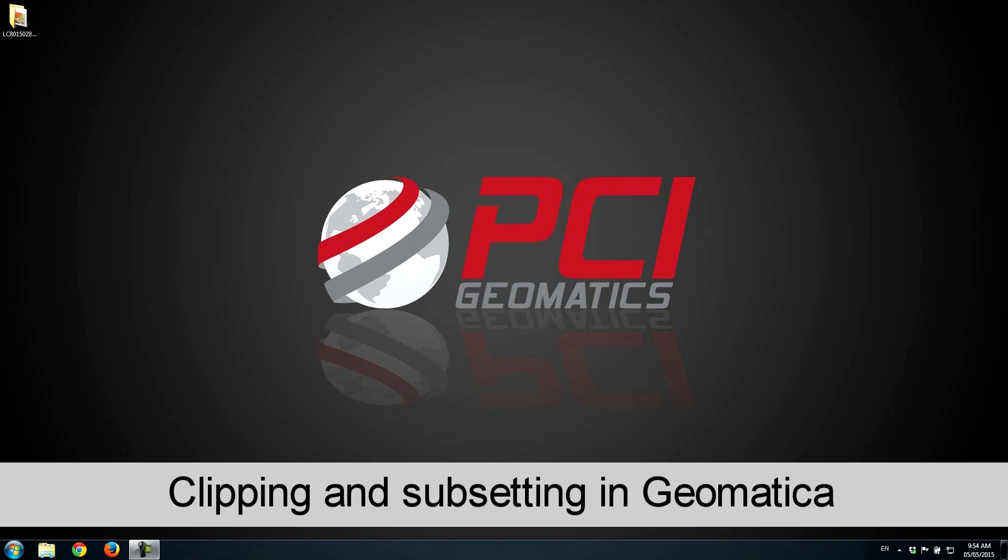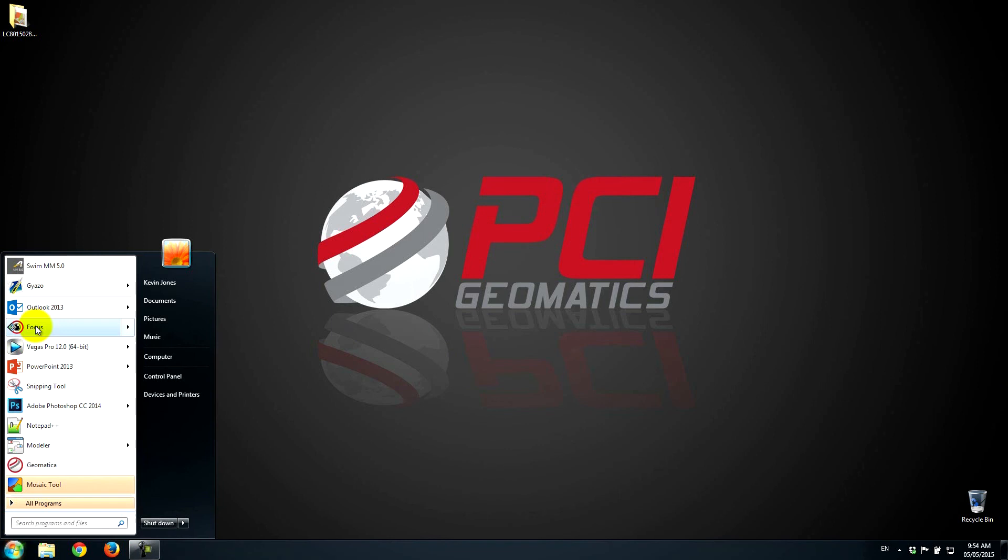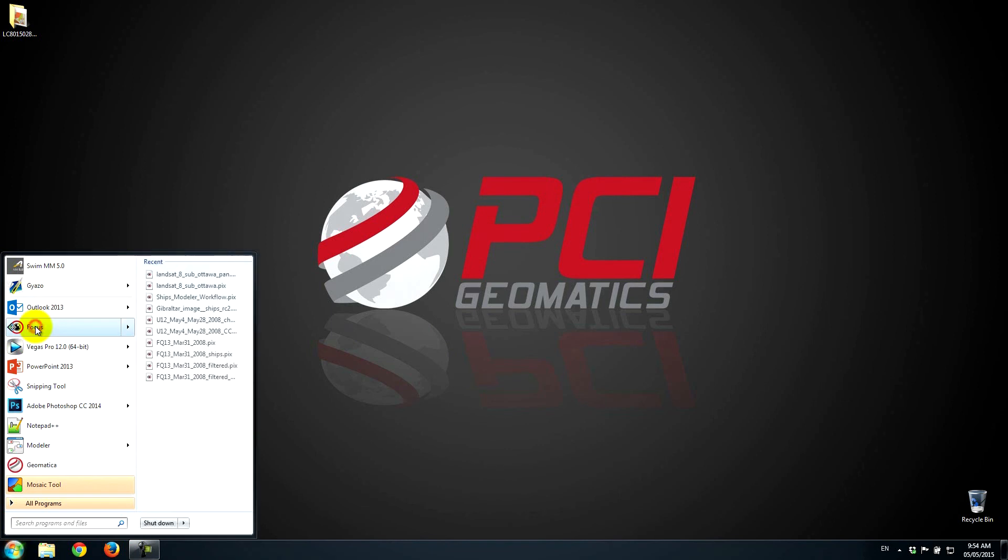It's quite simple in Geomatica. We'll be using Focus in this example. We can also subset in other parts of our software. So I'll launch Focus.